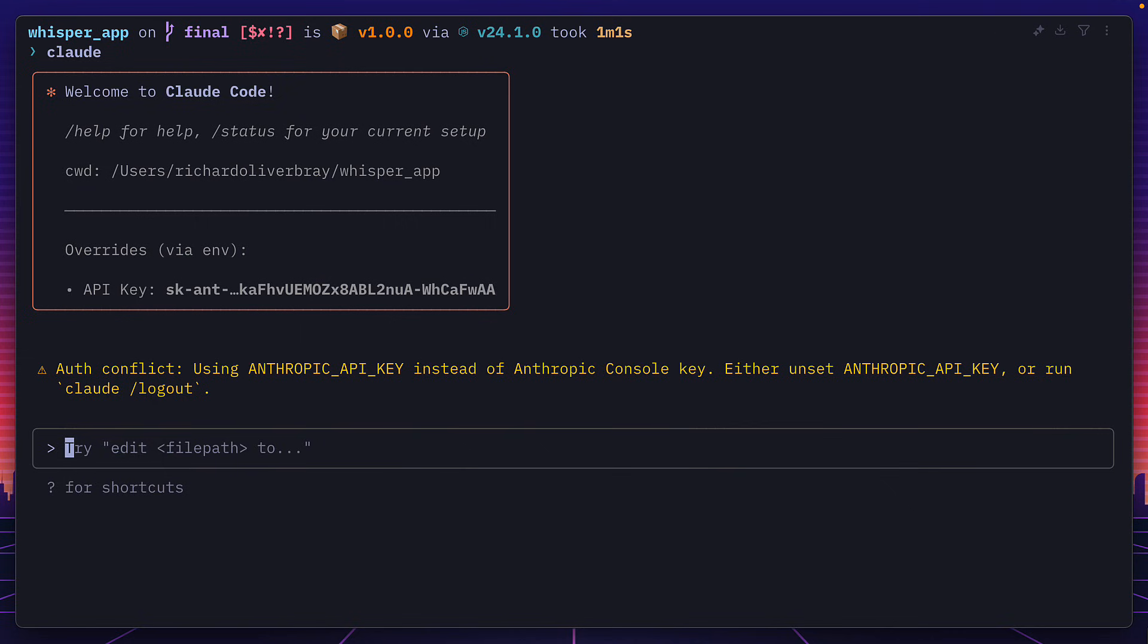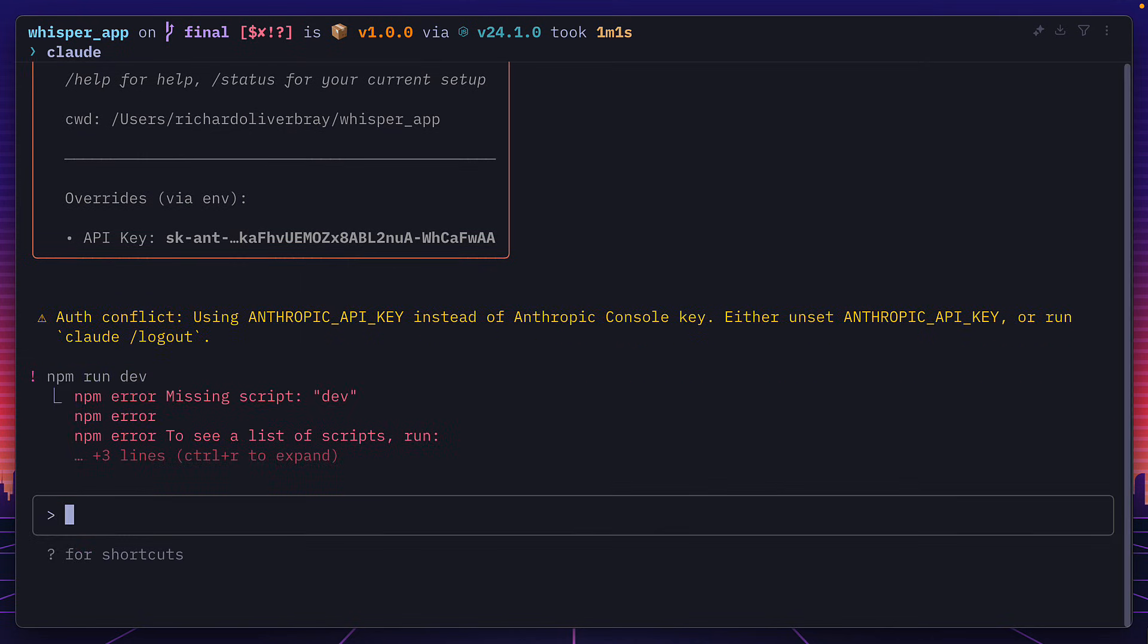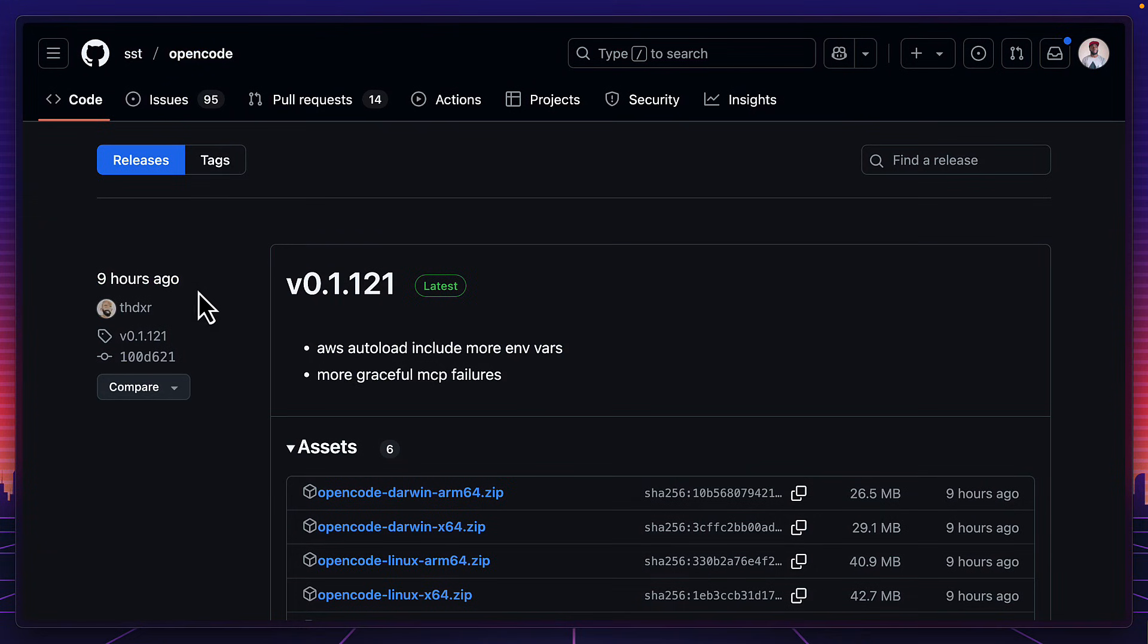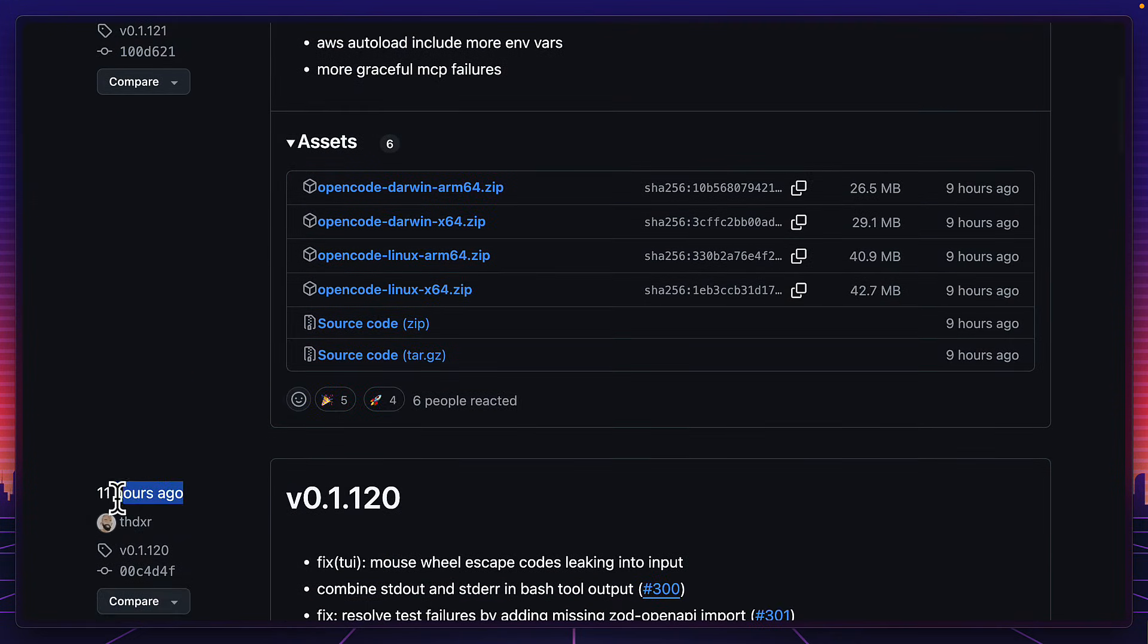But there are a few things ClawedCode does that I wish were supported by OpenCode, like being able to run commands with bash, which is helpful to view errors before getting the agent to fix them, and the ability to add custom slash commands for frequently used prompts. But the team are working like crazy, regularly adding new features to OpenCode that I'm sure these things will be added in no time.